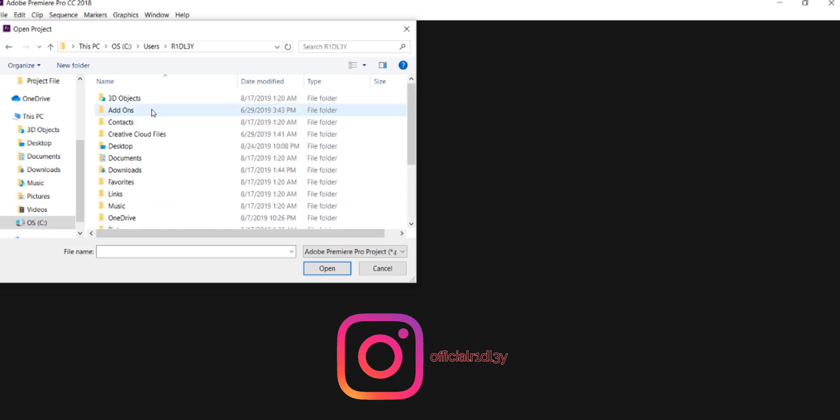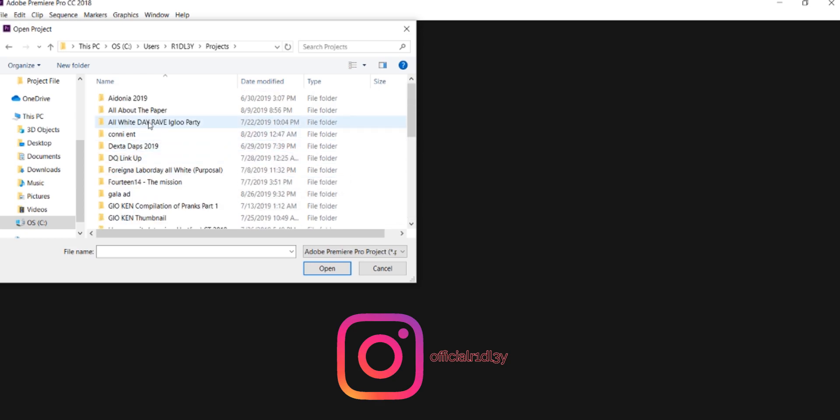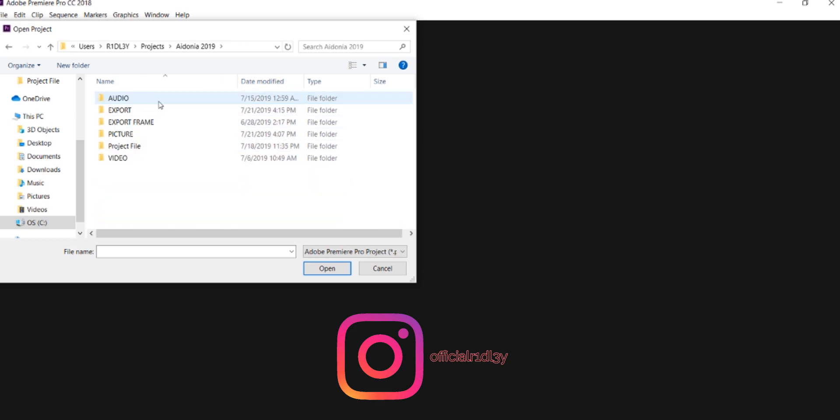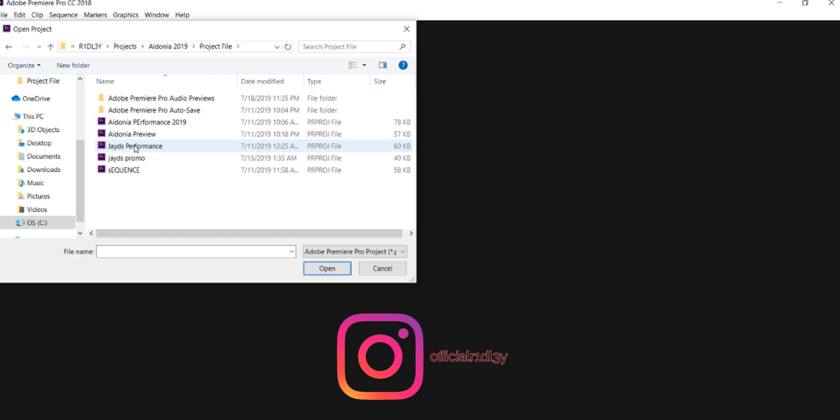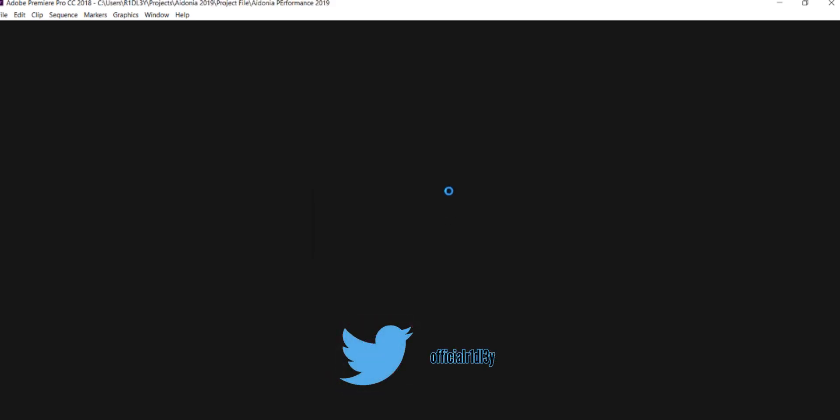Let's say I want to open up this stage show that I did. I just click on 'iDo in Performance 2019', so it's going to open it right away.